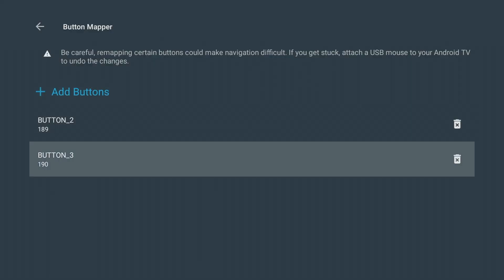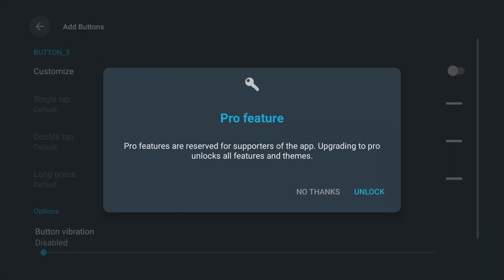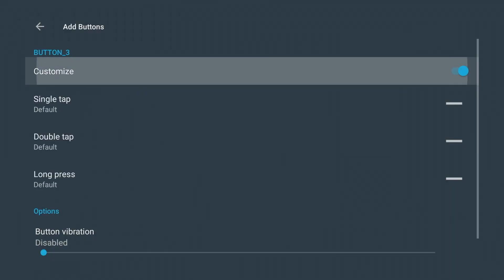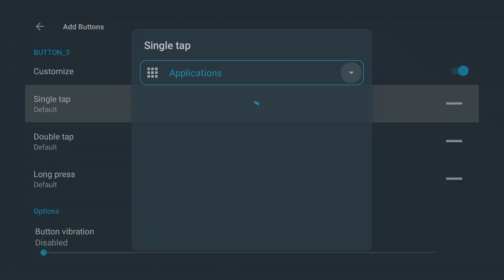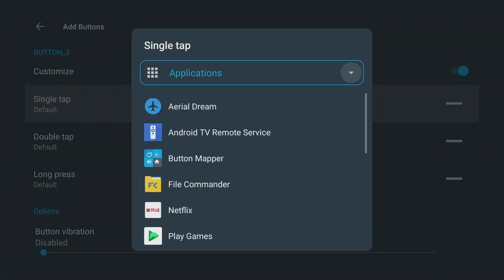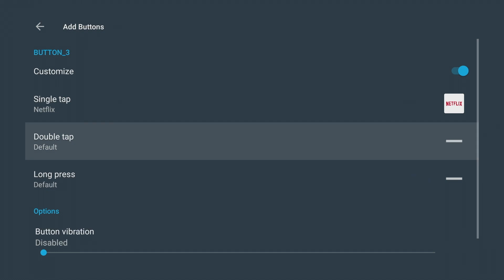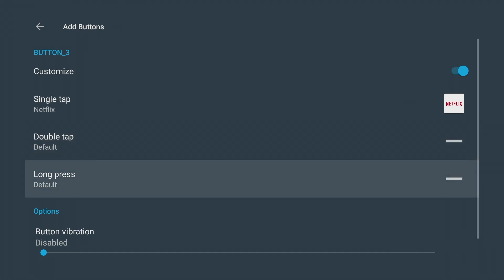On the Pro Feature pop-up, press no thanks. Toggle the customize switch, then select new apps such as Netflix with a single tap and screen mirroring with a long press. Many other functions can also be assigned.